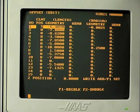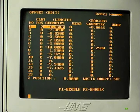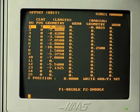This is the offset screen. The first column represents the tool number. The default condition of the control requires that the H code and T code agree — that is, tool 7 must have offset 7 applied to it in the offset table.